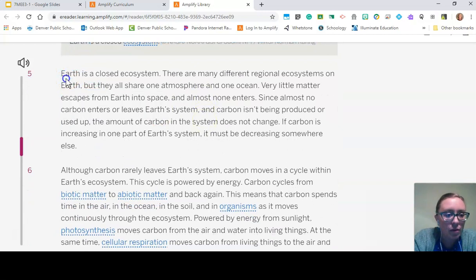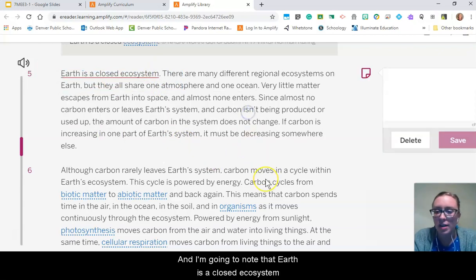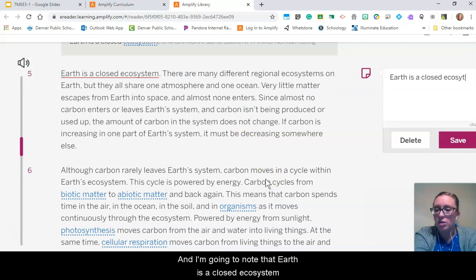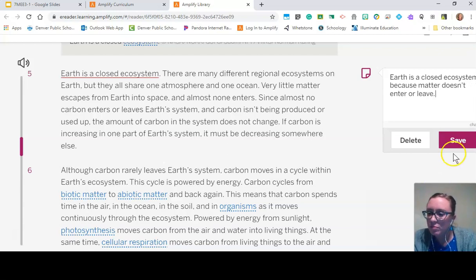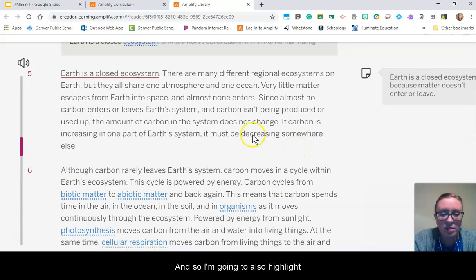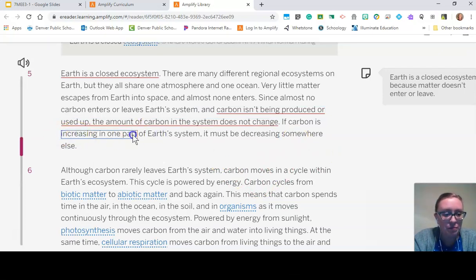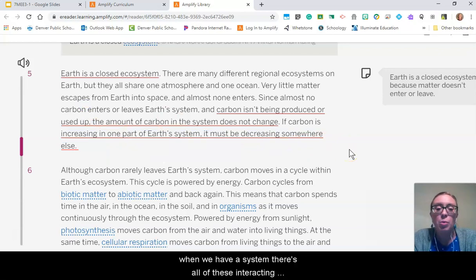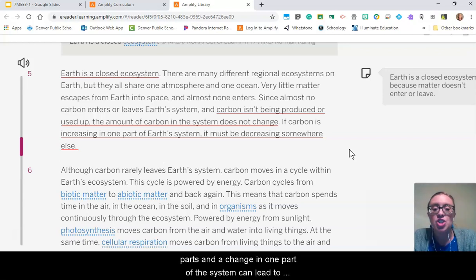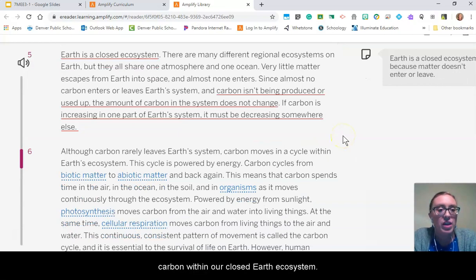I'm going to underline that Earth is a closed ecosystem and note that matter doesn't enter or leave. I'll also highlight that carbon isn't being produced or used up — the amount in the system doesn't change, so if it's increasing in one part, it must be decreasing somewhere else. That reminds me of a key concept from chapter one: when we have a system, there are all these interacting parts, and a change in one part can lead to a change somewhere else. That's exactly what this paragraph is telling us about carbon within our closed Earth ecosystem.